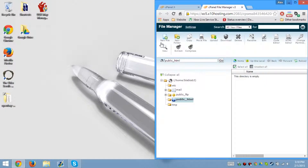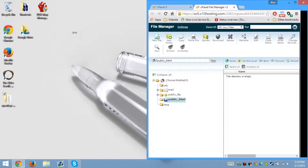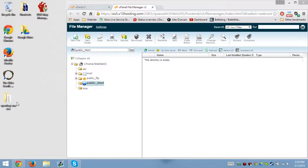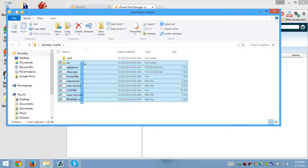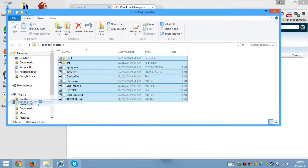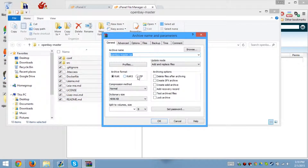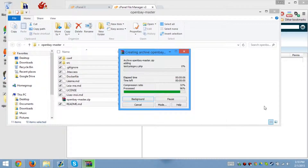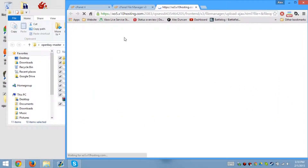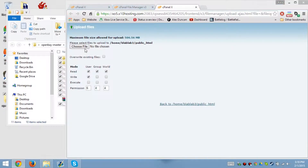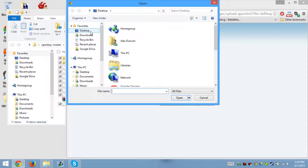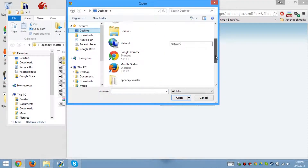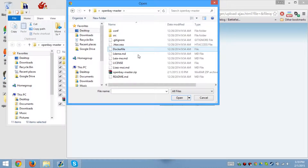After that, what we're going to do — I have my file manager here. As you can see I have the files here too, so I'm going to put this into an archive, into a .zip file. Now what we do is we upload it on your cPanel of your website. Go to wherever your file is located, and we go all the way down to OpenBay master.